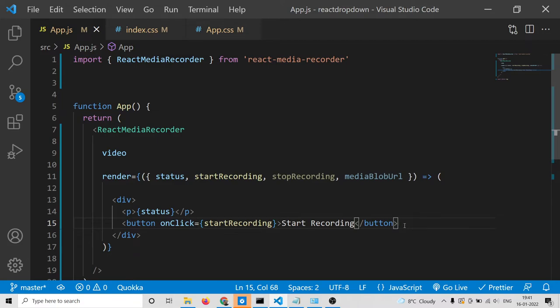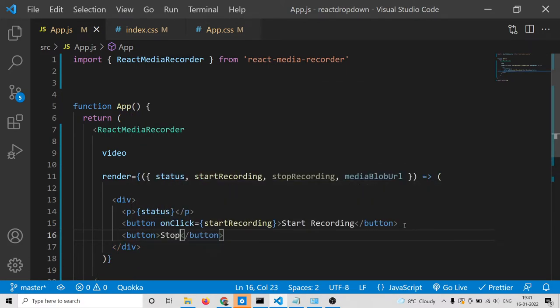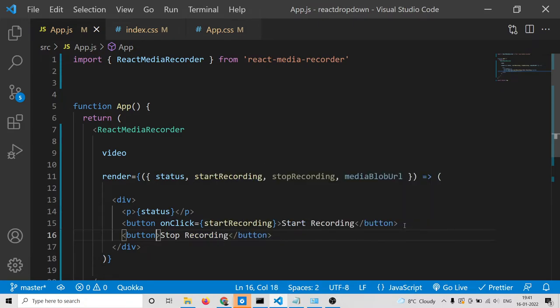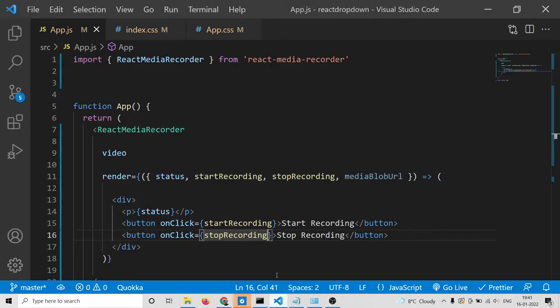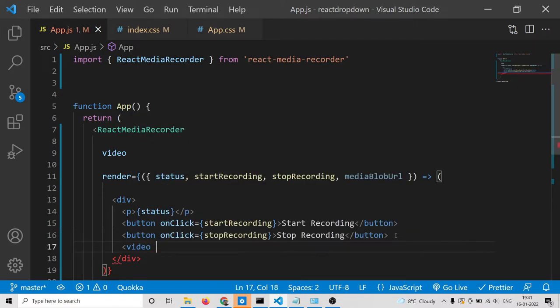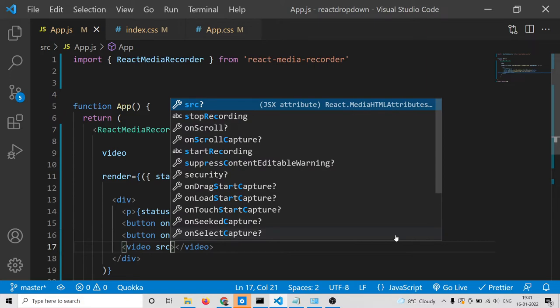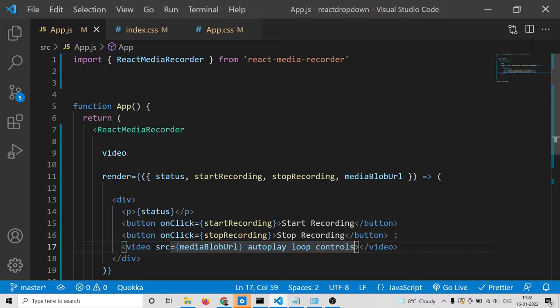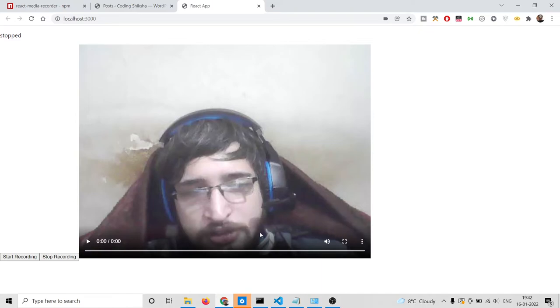We also want a stop recording button to stop the recording, with an onClick bound to the stopRecording function. We also need to show the preview inside a video element — once we hit stop recording, the video source will be set to mediaBlobUrl, with autoPlay, loop, and controls properties. Now you will see this media player, and when you click stop, your video is ready.